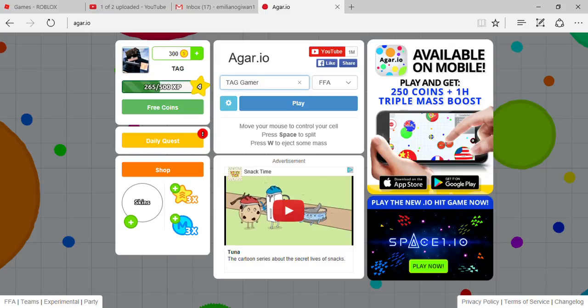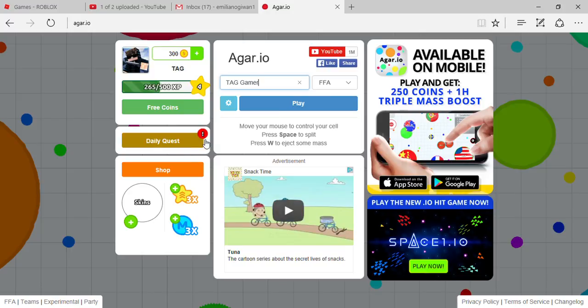Hey, what's up guys? It's me, Tag the Awesome Gamer. Welcome back to a brand new video and today we are going to play Agario again.